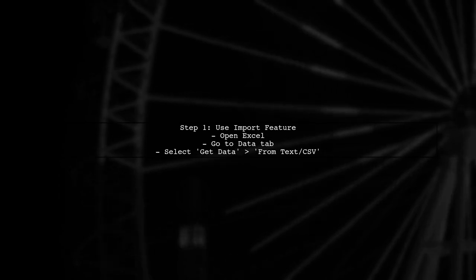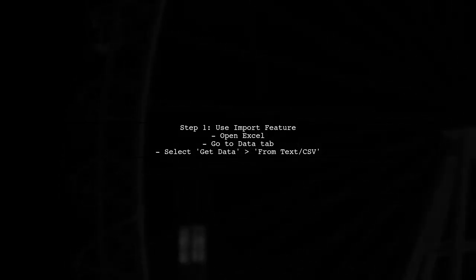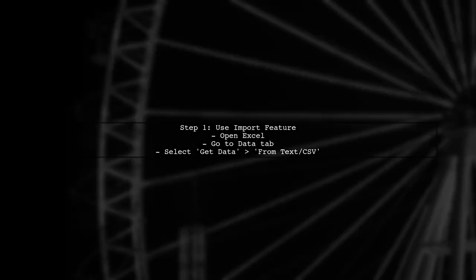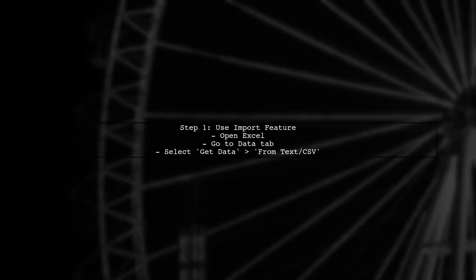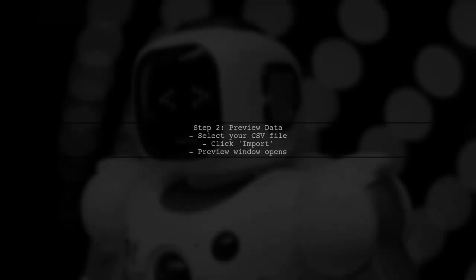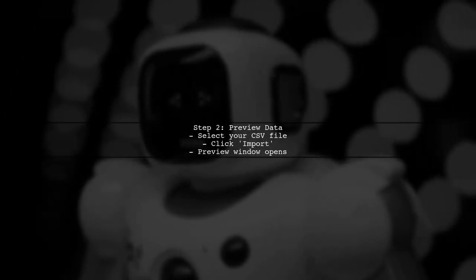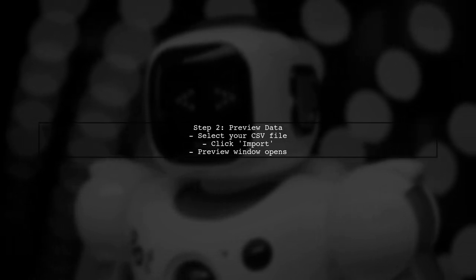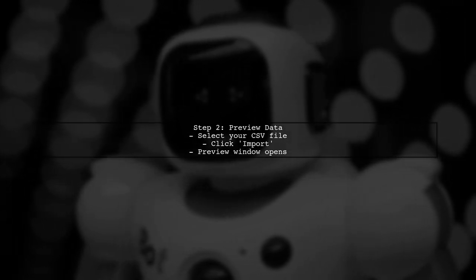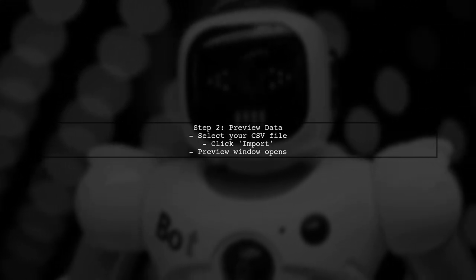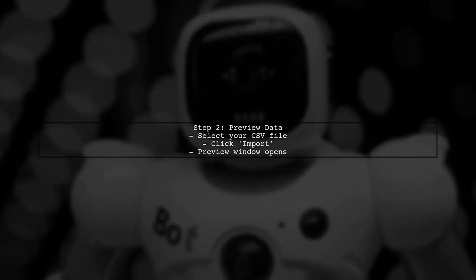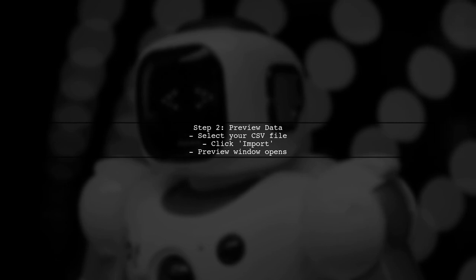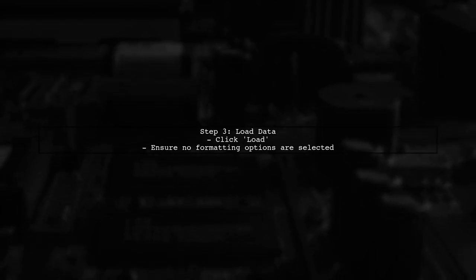To open a CSV file in Excel without formatting, we need to use the import feature instead of directly opening the file. Once you select the CSV file, a preview window will appear. Here, you can choose how to import the data. In the preview window, make sure to select Load to import the data without any formatting changes.